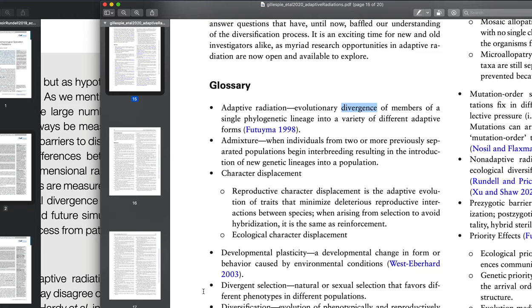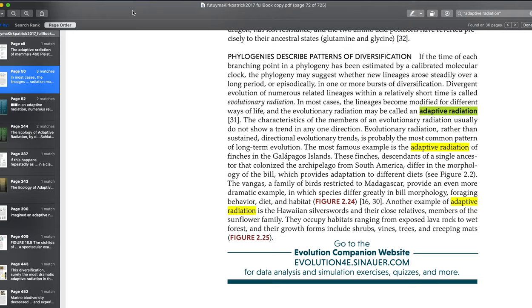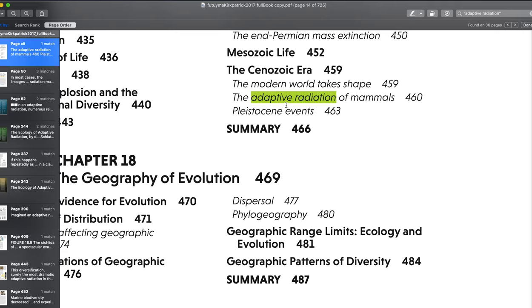In the textbook, adaptive radiations play out across a variety of different timescales. For example, the Galapagos finches are an adaptive radiation that probably diversified over the course of less than 2 million years. The silverswords, which we'll talk about in lecture, probably diversified over less than 5 to 6 million years. So in terms of geologic time, this is pretty quick.